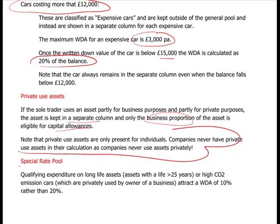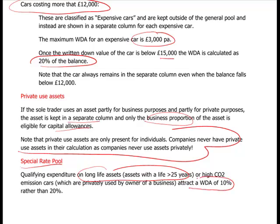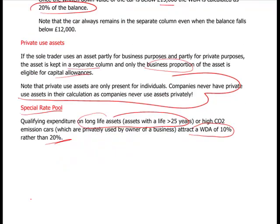Special rate pool: qualifying expenditure on long-life assets - that is, assets with a useful life greater than 25 years - attracts a writing down allowance of only 10% rather than 20%, so it takes much longer to write those assets off against tax.